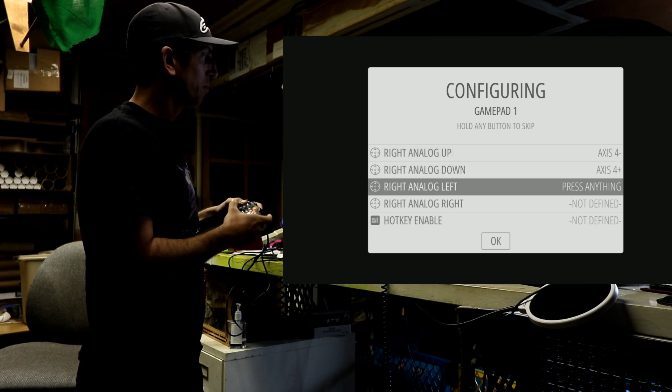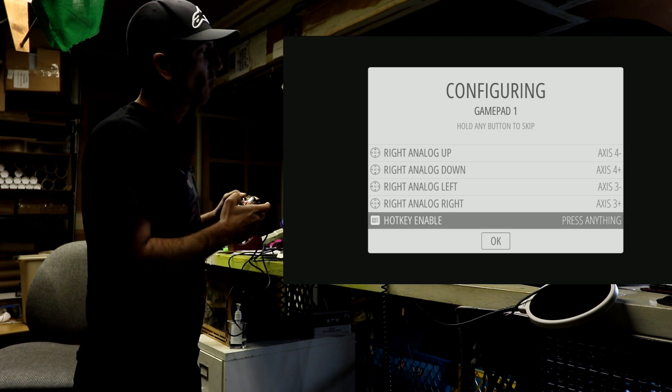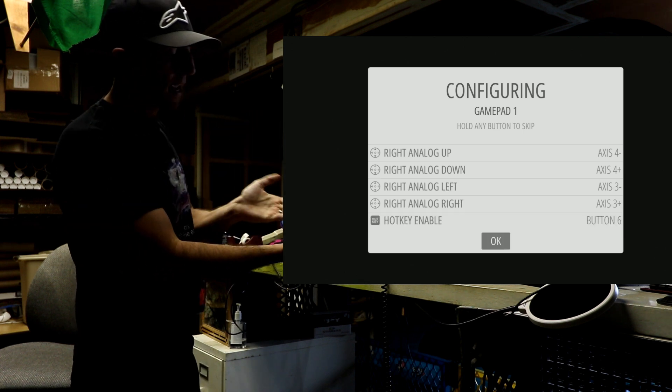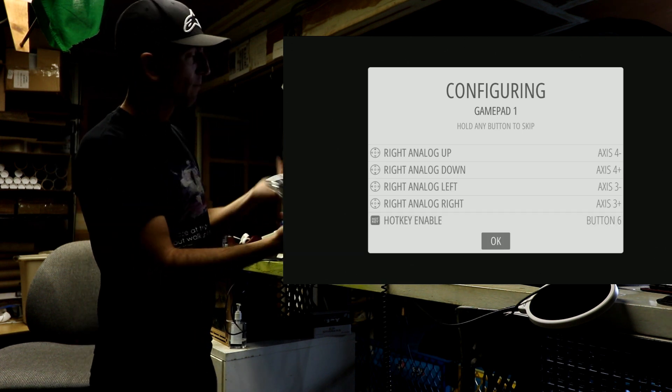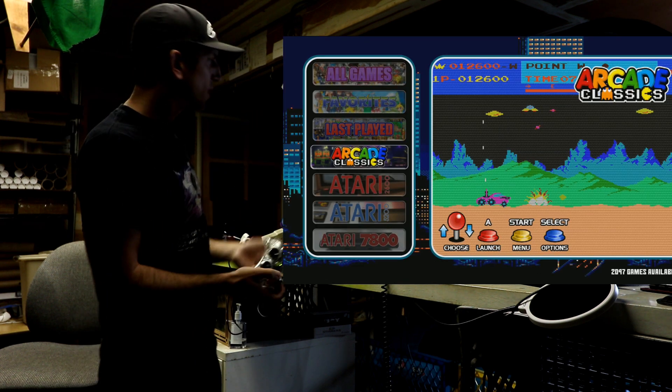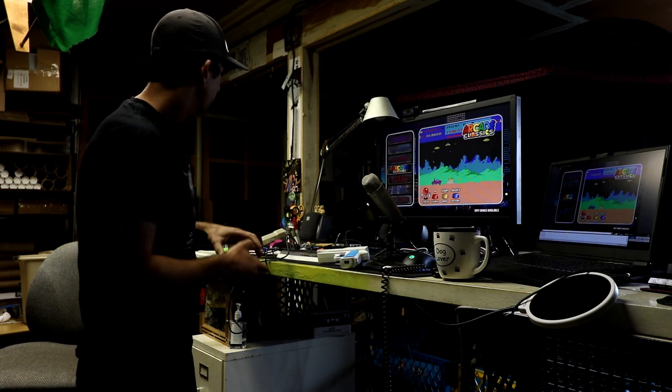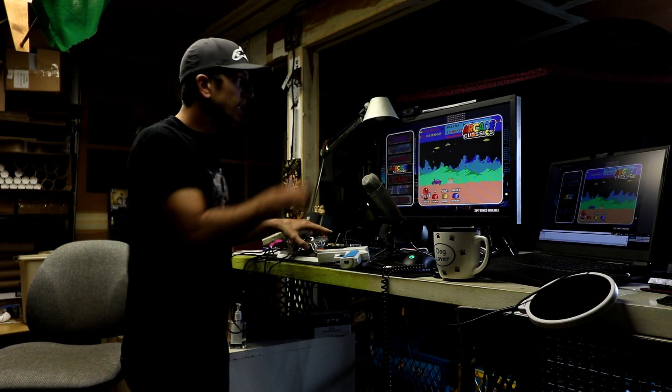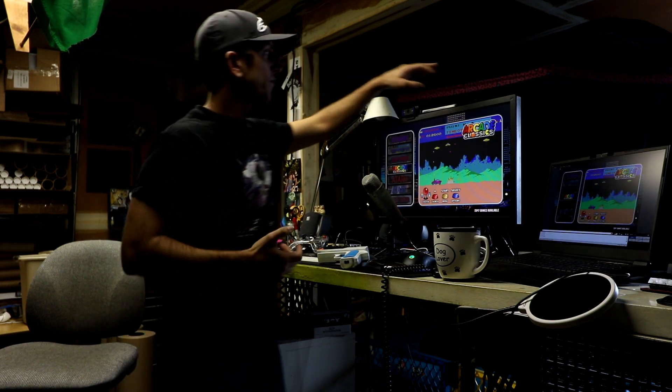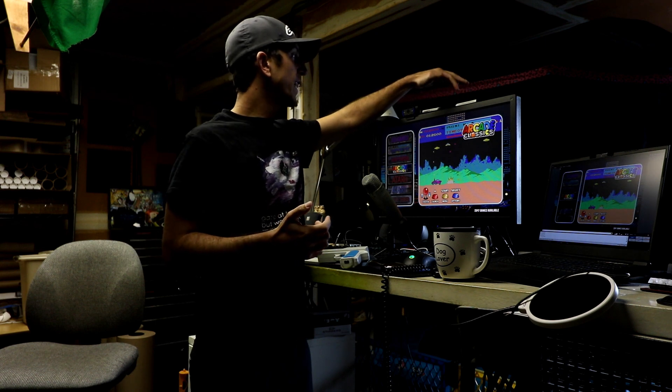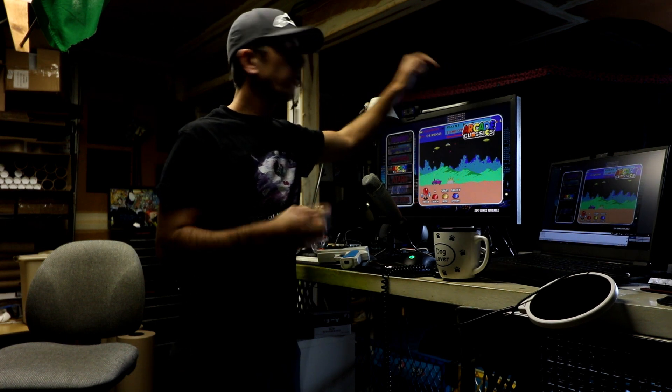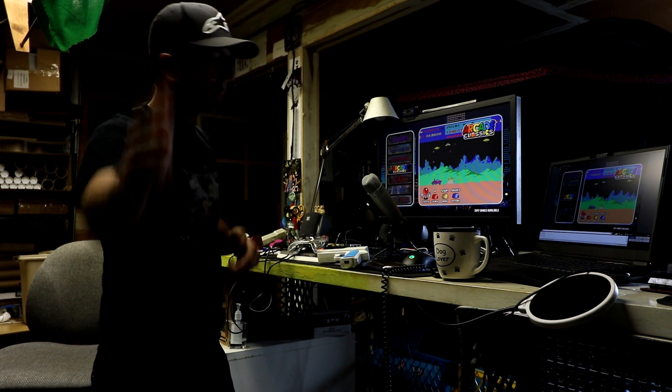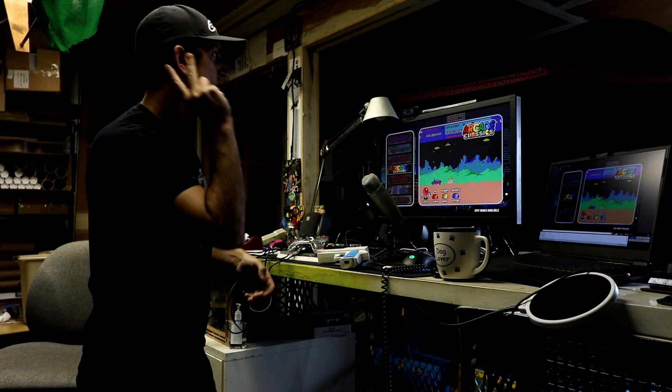You can do a PlayStation 3 controller, an 8BitDo controller. I'm just using an Xbox 360 controller. Now you do need the Mayflash Dolphin Bar. It has four modes on it, so you want to go to mode 2. There's one, two, three, four - make sure it's on two.